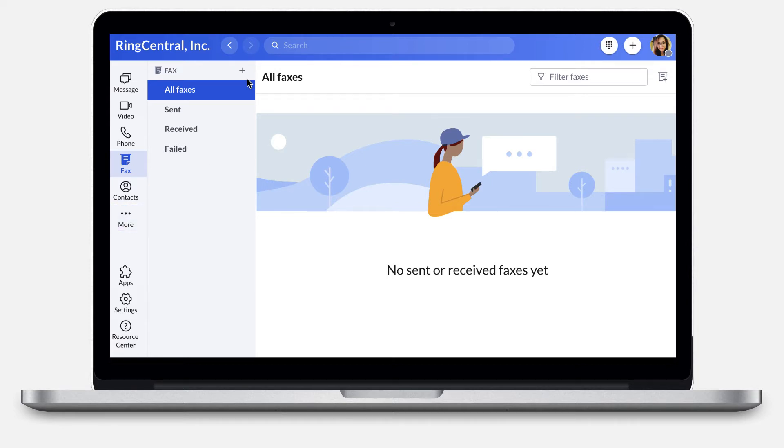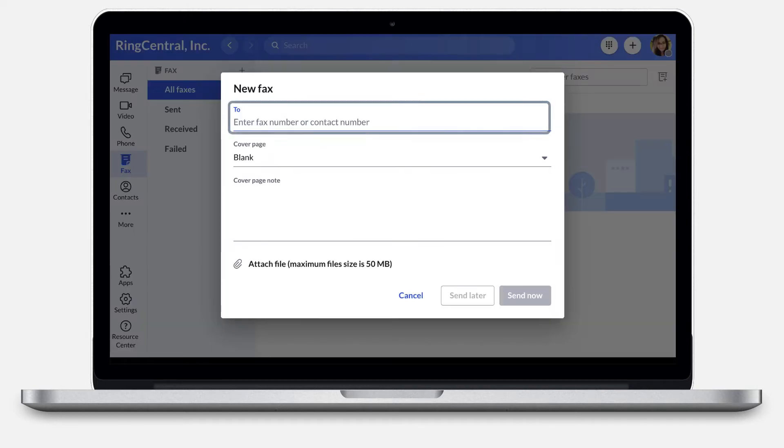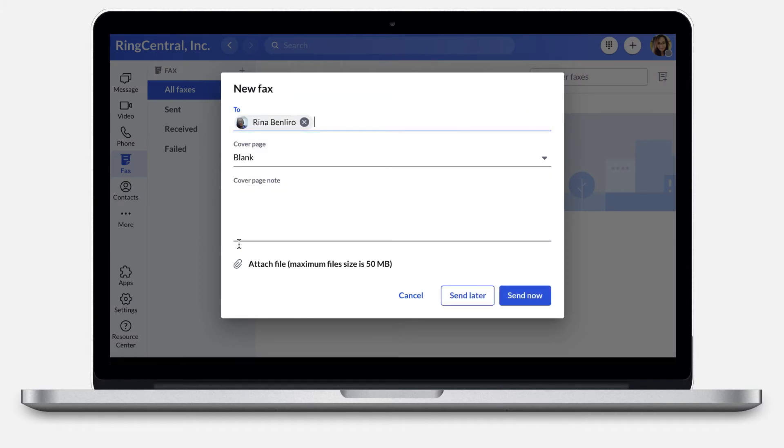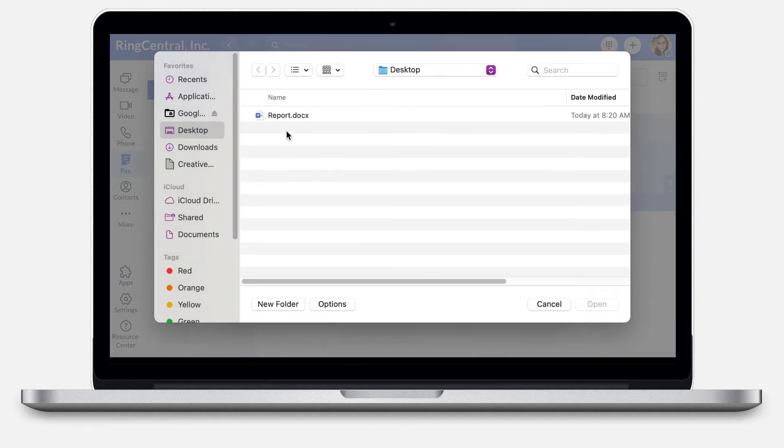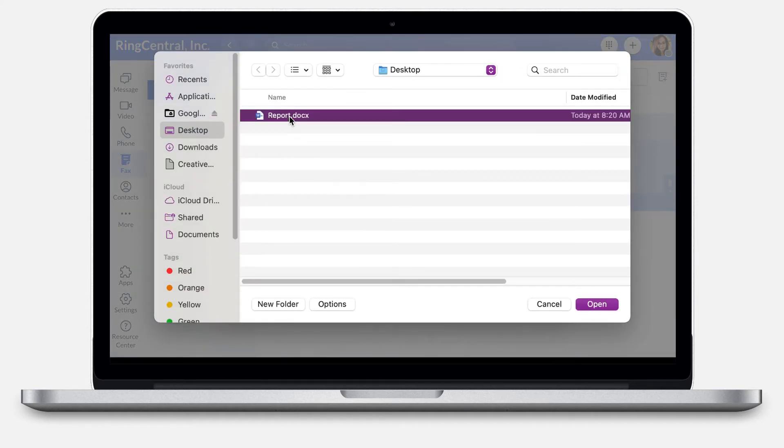Let's start to send a fax by clicking the New Fax Quick Creation Plus button on the left pane. Enter the fax or contact number. Attach the file you want to send. The file should not exceed the 50MB limit.